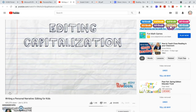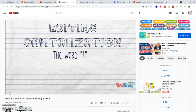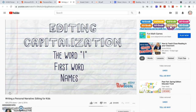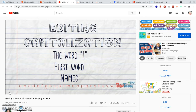Last, we are going to edit our capitalization. We will check to make sure we always capitalize the word I, the first letter of the first word of every sentence, and specific names of people, places, or things. All of the other letters will almost always be lowercase.